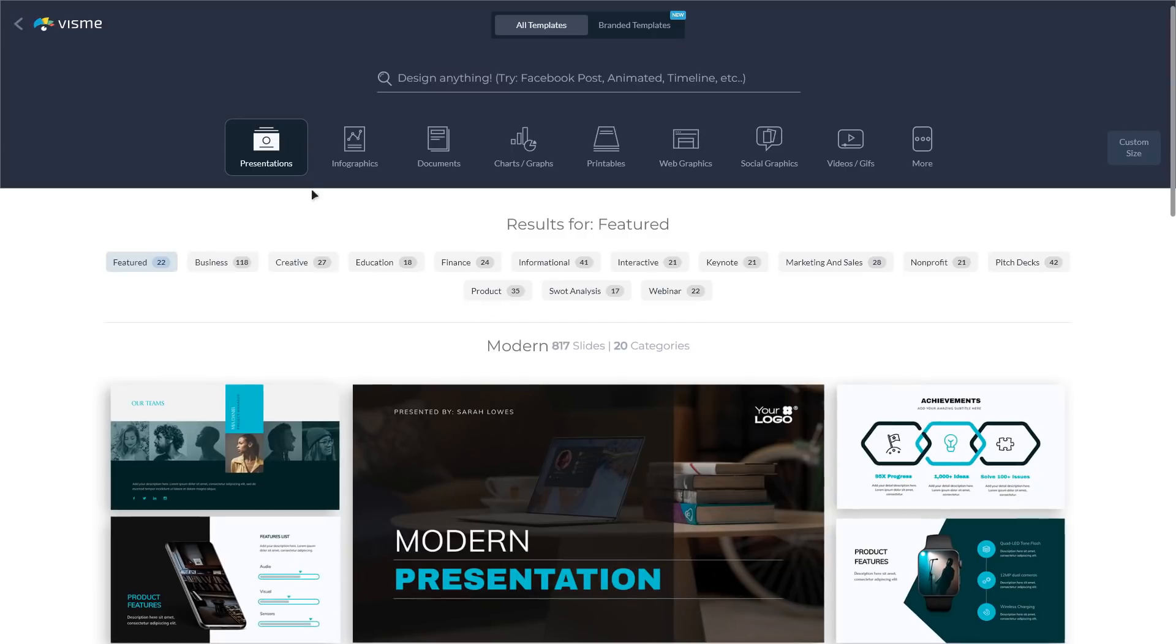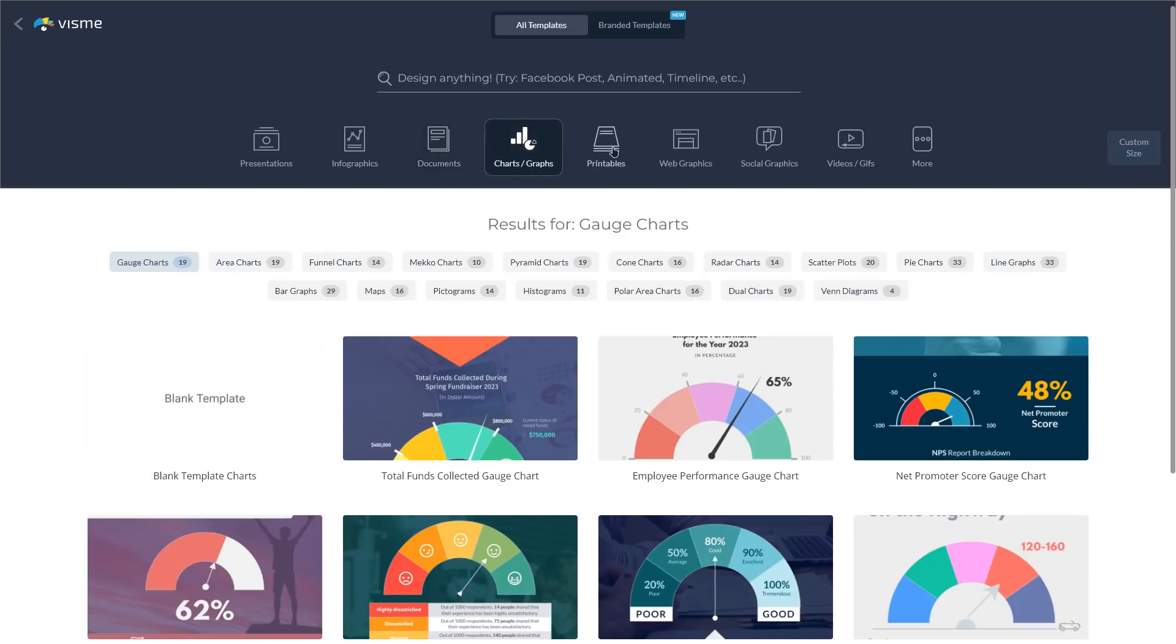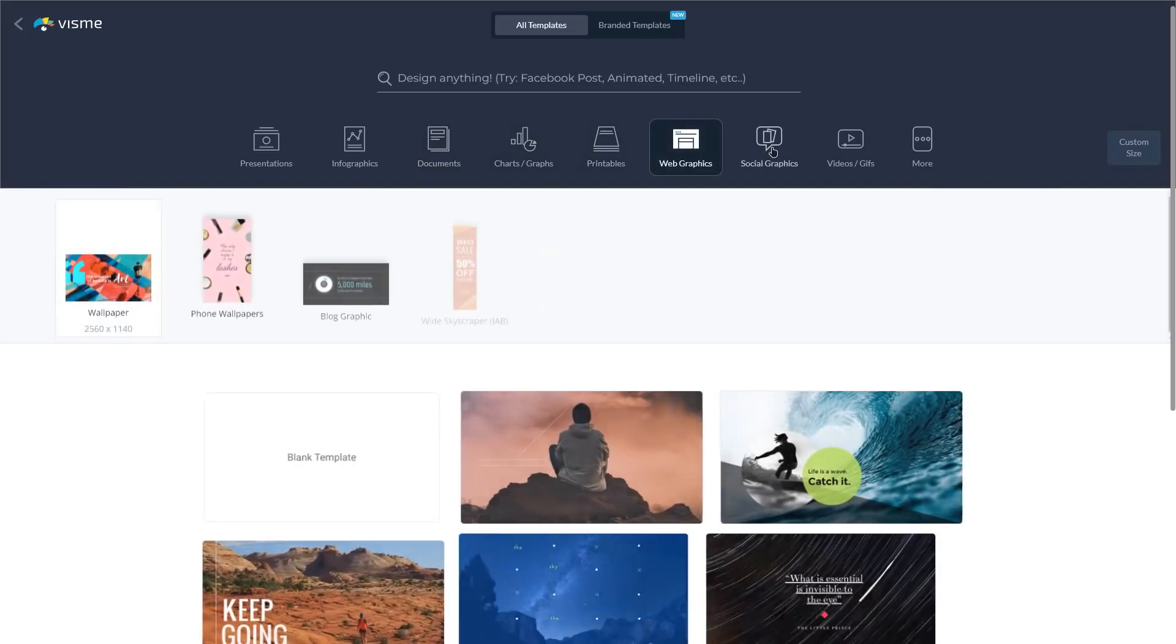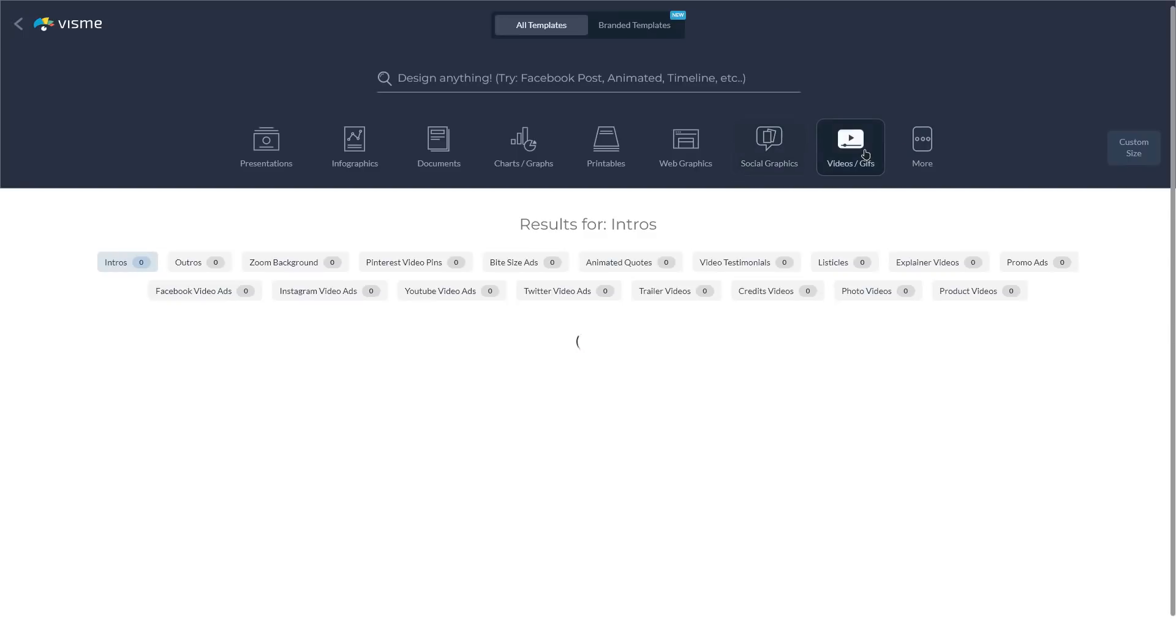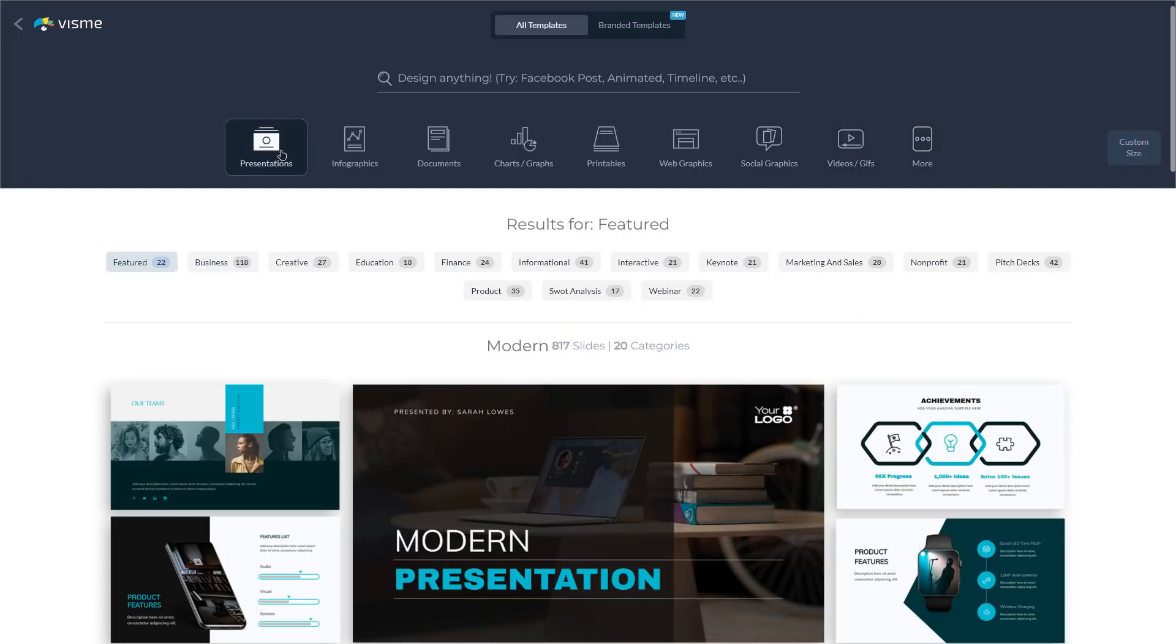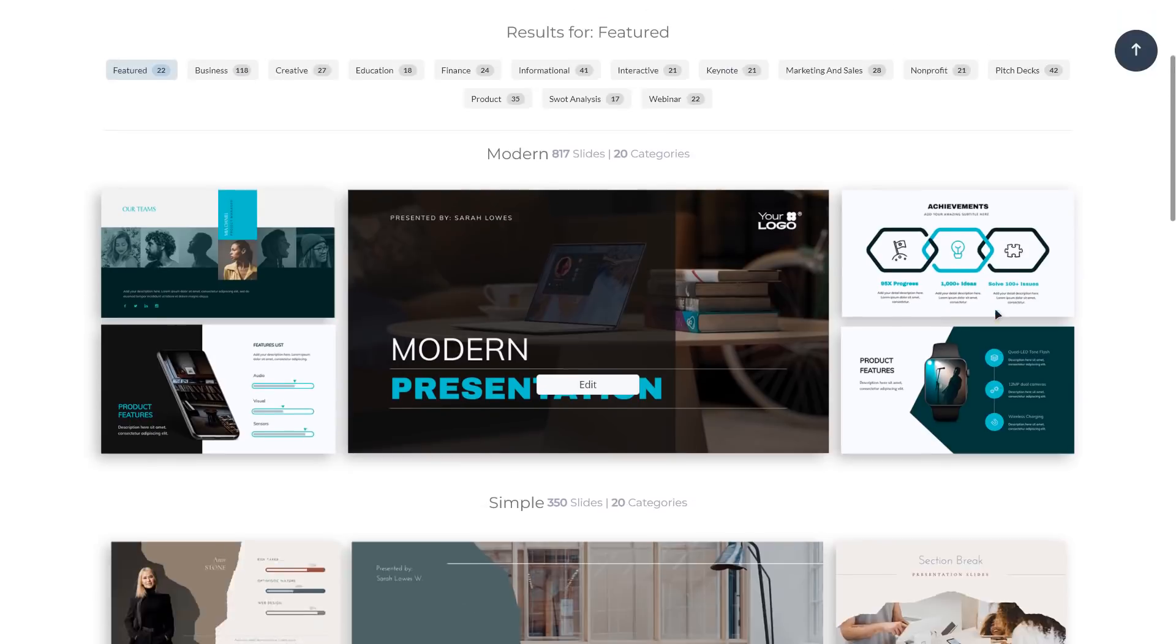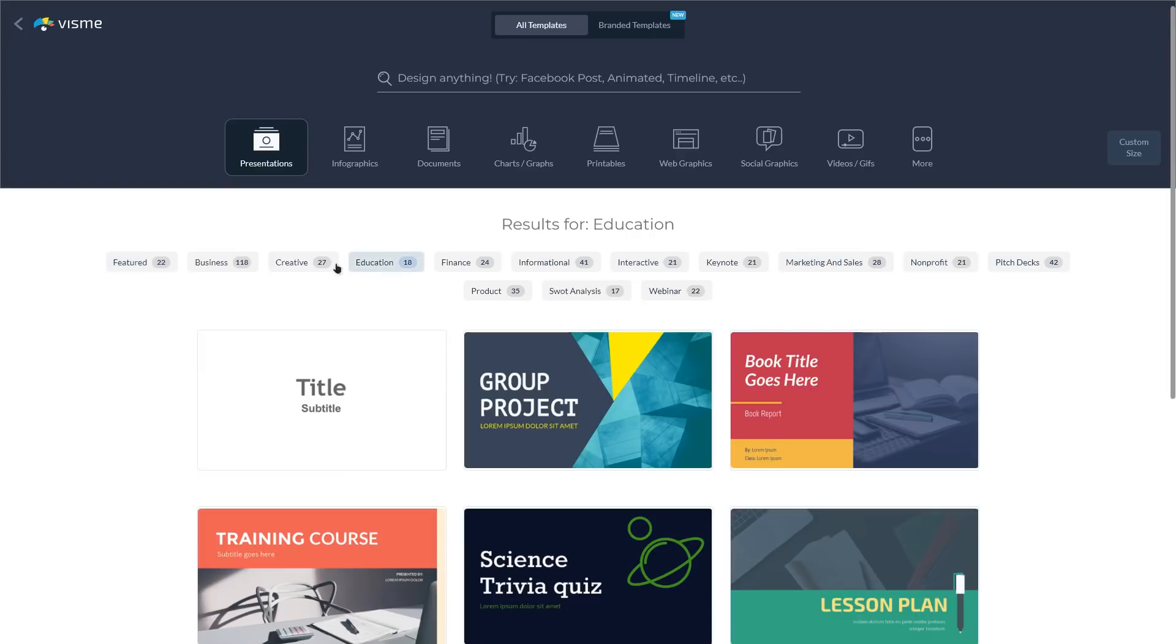The available sections are presentations, infographics, documents, charts and graphs, printed editions, web graphics, graphics for social networks, video, other arbitrary size. Let's select presentations, where you'll see a list of presentation categories, among which are business, creative, education, finance and many others. Let's select education, for example.